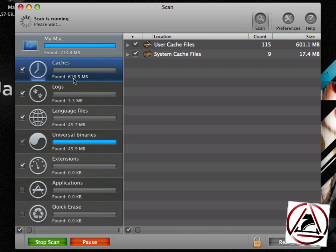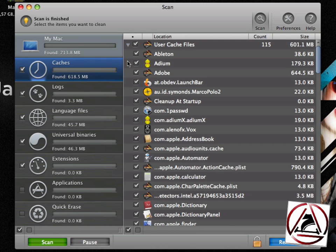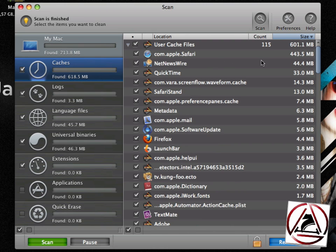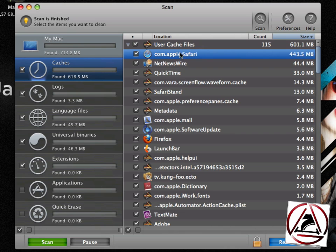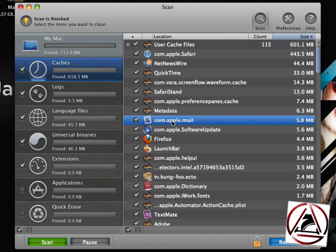You can click on this triangle for example, just to re-sort the list by size and here you see that Safari has in the user's cache 450 megabytes of data. NetNewsWire is on place 2 and Apple Mail is somewhere in top 10.